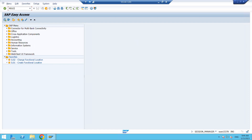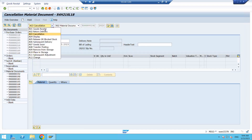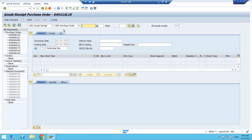We are using the transaction code MIGO for goods receipt. So enter MIGO and you can get into the goods receipt screen. Here you have to select Goods Receipt. Today I will show you how to do the goods receipt with reference to a purchase order. If you want to do that, you should have the purchase order number with you.